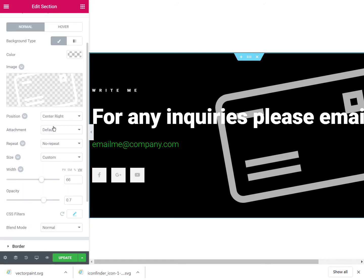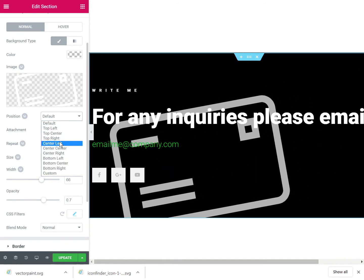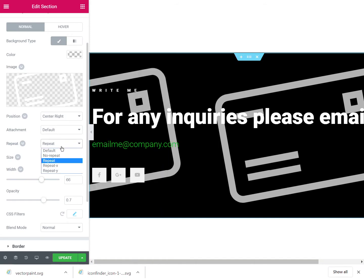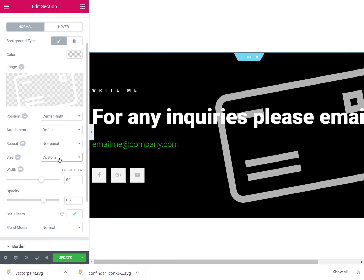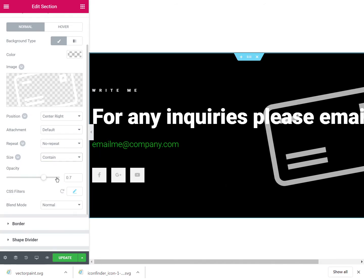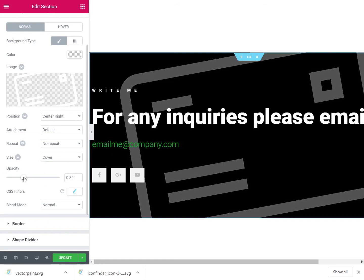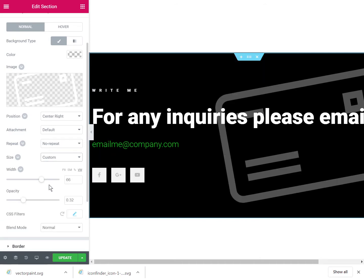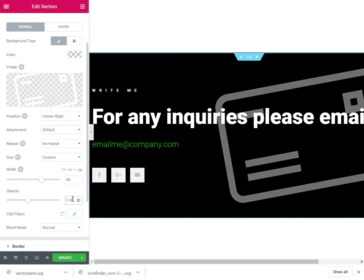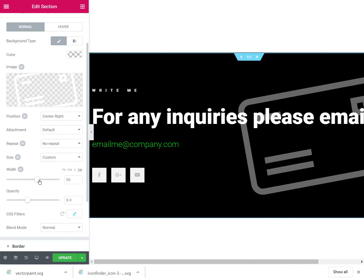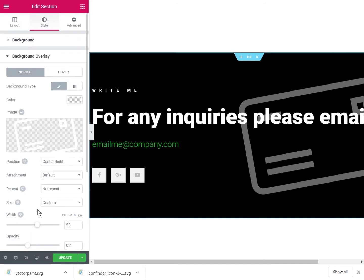So you will want to be certain that default position is center right, no repeat. And then choose custom - you can try with contain, this gives good results also, or cover depending on your design. Maybe if you decrease the opacity a lot, it will be alright. In this example I used contain and the opacity at about the right level, adjusting the size. And the good thing about using the built-in Elementor background overlay settings and all these options is...